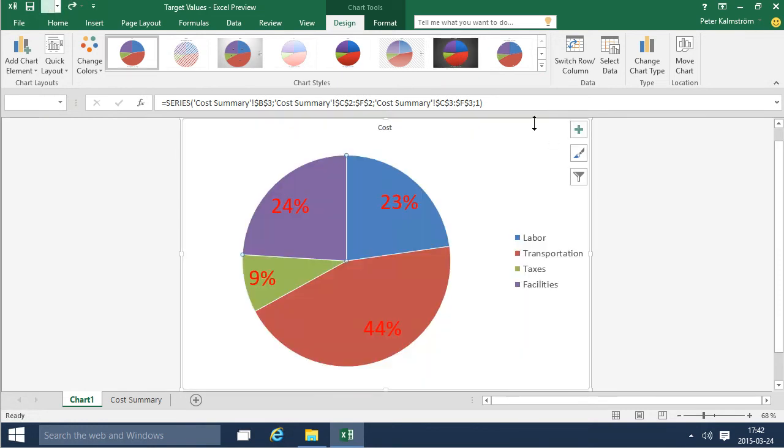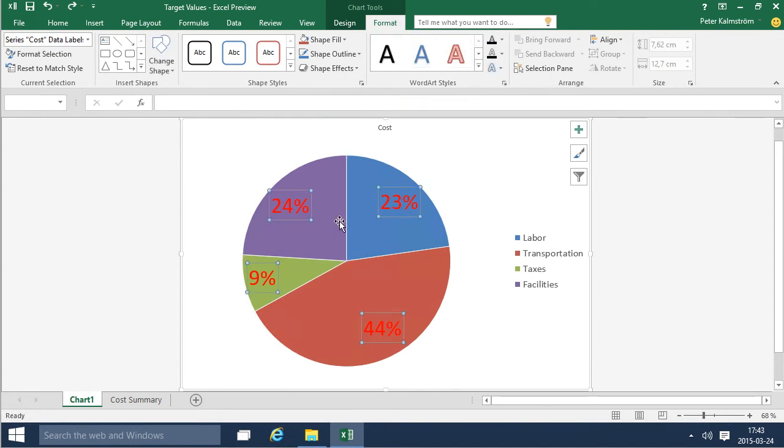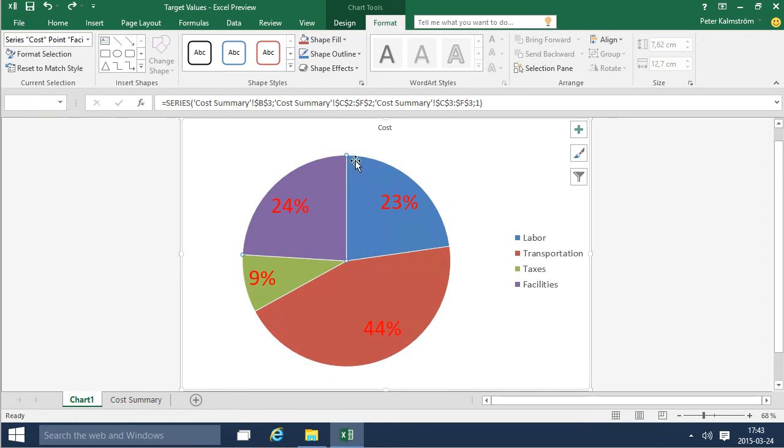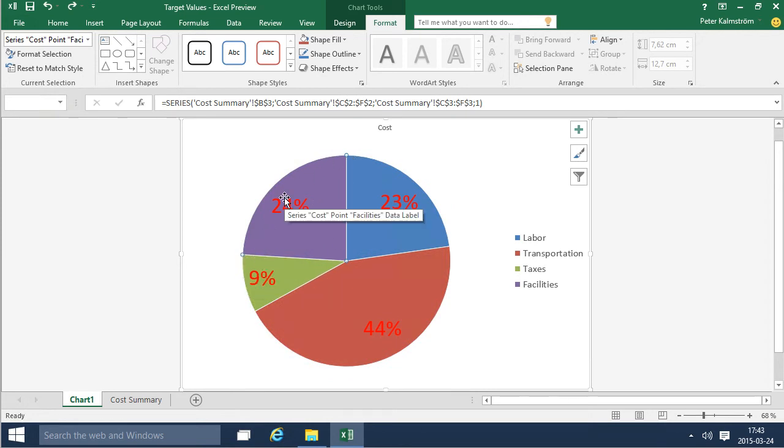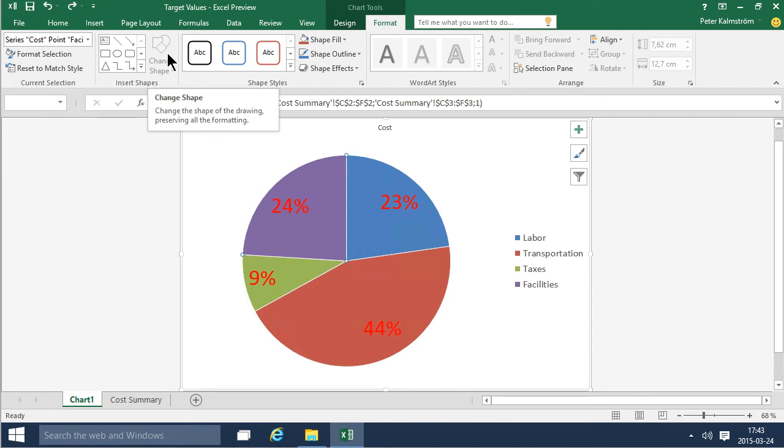The format tab is also very useful. You can select any object so if you make sure that you have the right selection here. So now I'm selecting this data series the cost of the facilities and notice that you have the same tools that you do for drawings or anything like that. So you can have shape fills.